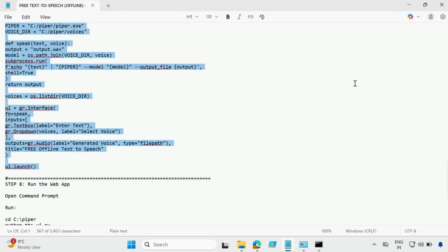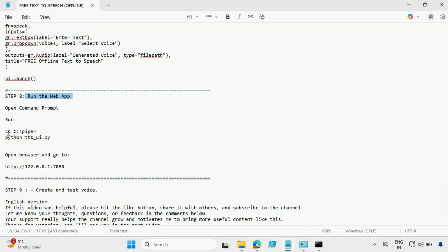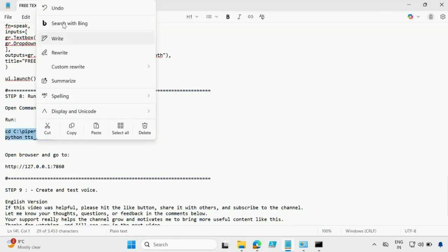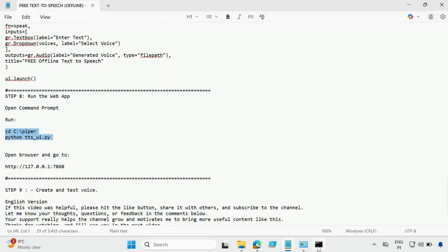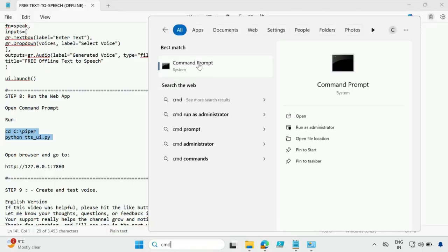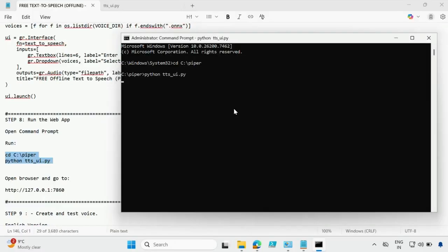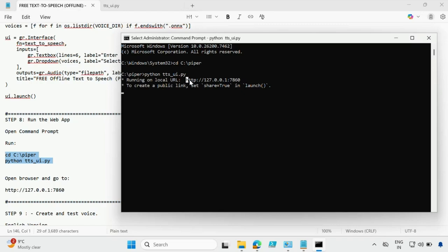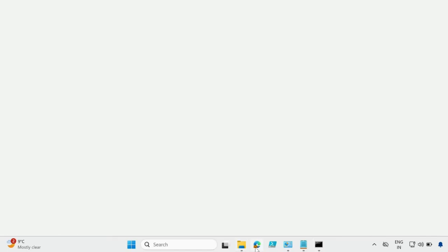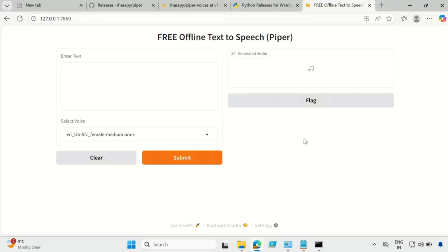Now we have to run this particular command to open the web console. Close the current command prompt and open a new command prompt as administrator. Run the command. Now you can see it is running on a local URL — copy that URL, go to your browser, paste it, and run it. Now you can see the same UI.